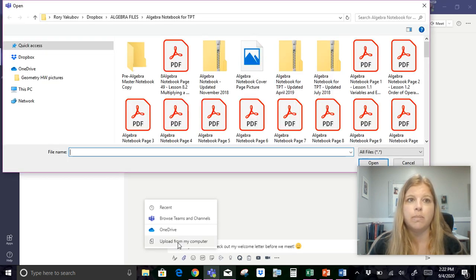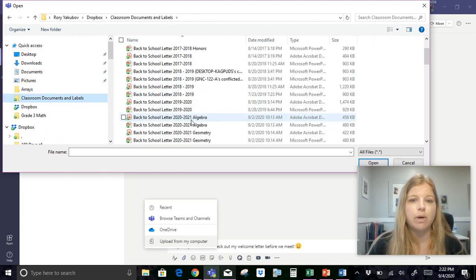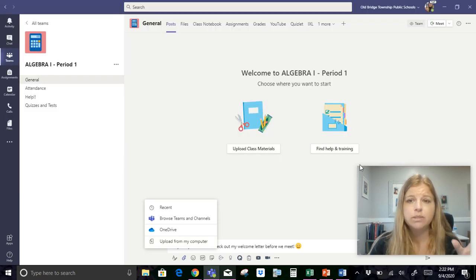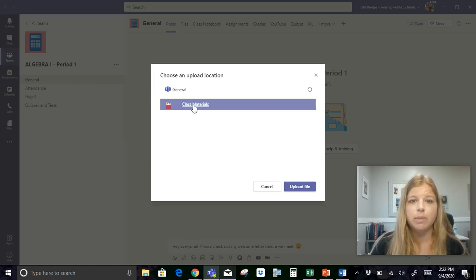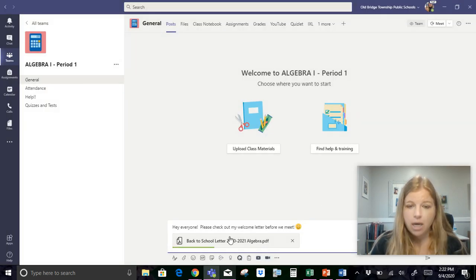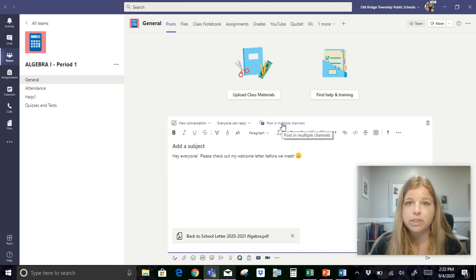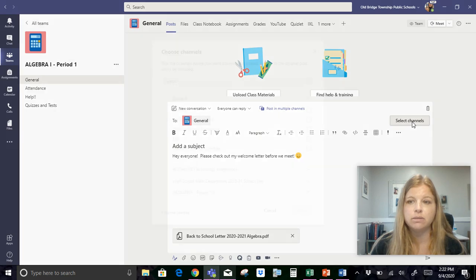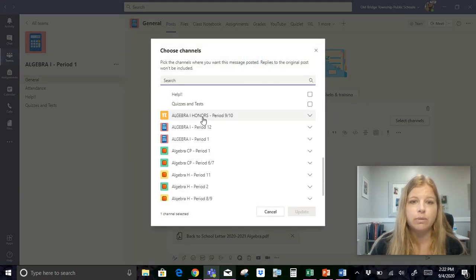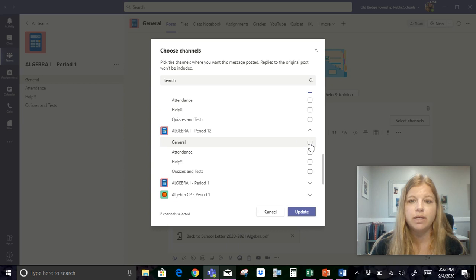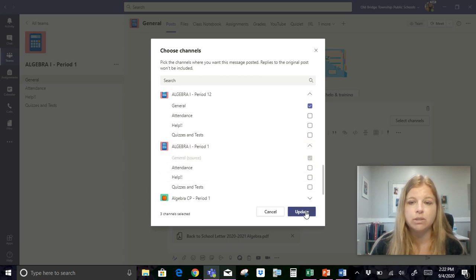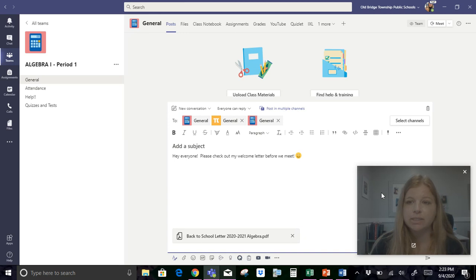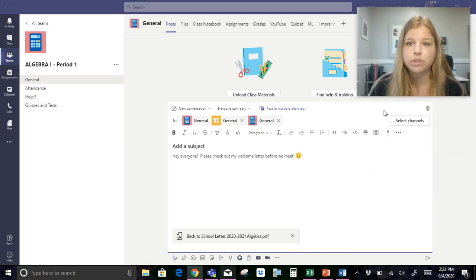And this is because I want to drop in my welcome letter or my syllabus. So I'm going to upload this and something else I'm going to be able to show you is that when you upload a welcome letter, I could do this post in each one of my algebra classes individually. I'm going to also just dump it into class materials so it stays there. But what I can do is if you click on this first tool, you'll see you can post in multiple channels. So I have three algebra classes. So I want this note and this PDF file to go to all three. So I'm going to click on post in multiple channels, select channels. I'm going to click on my algebra honors class, send it to them. I'm going to click on my algebra period 12, send it to them. Notice I'm clicking in general. And then if I click on period one, which is the team I'm in right now, you'll see it's already checked off. So update.